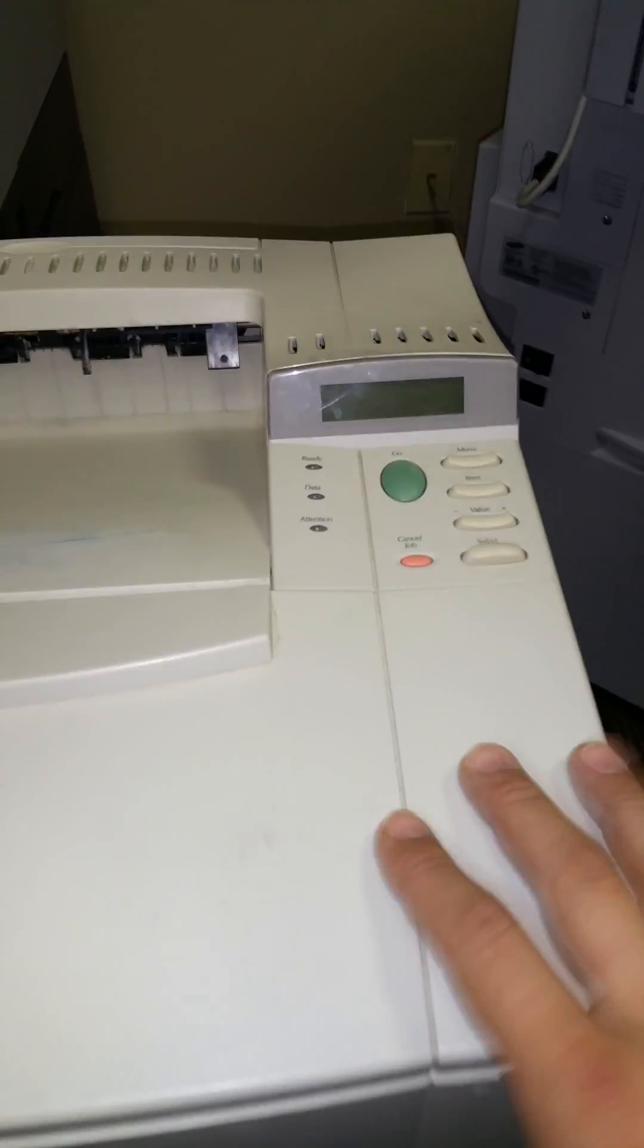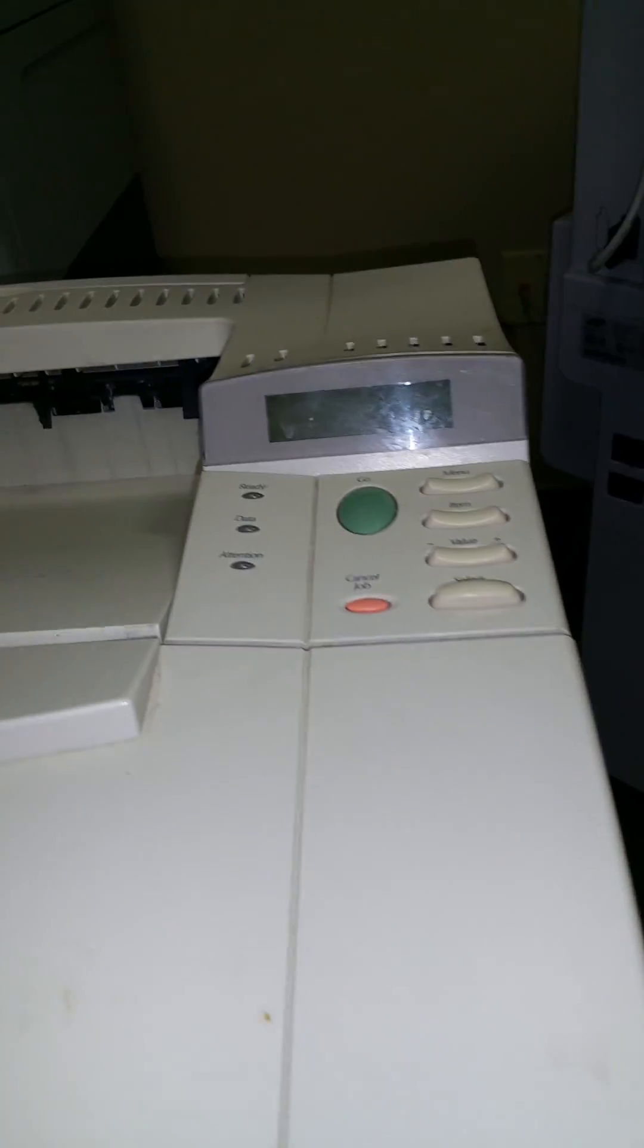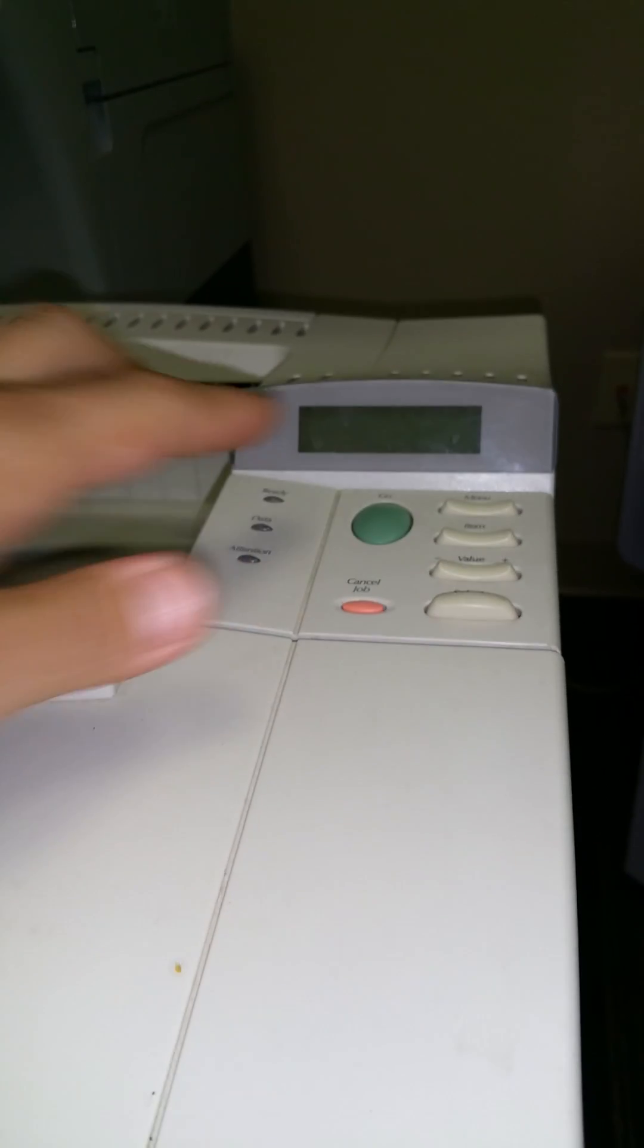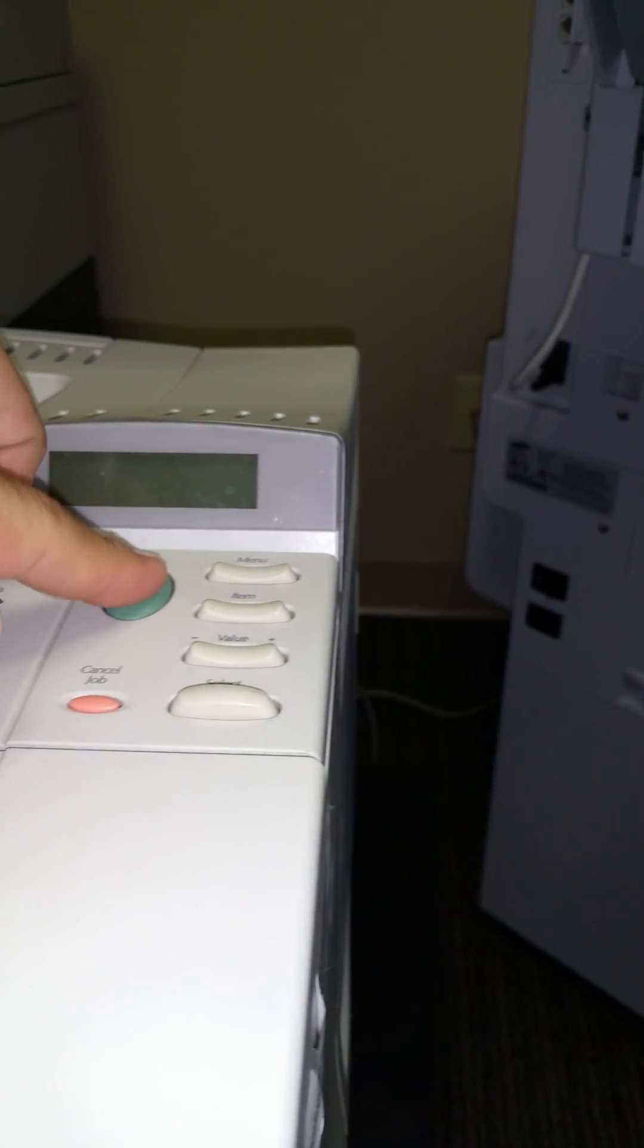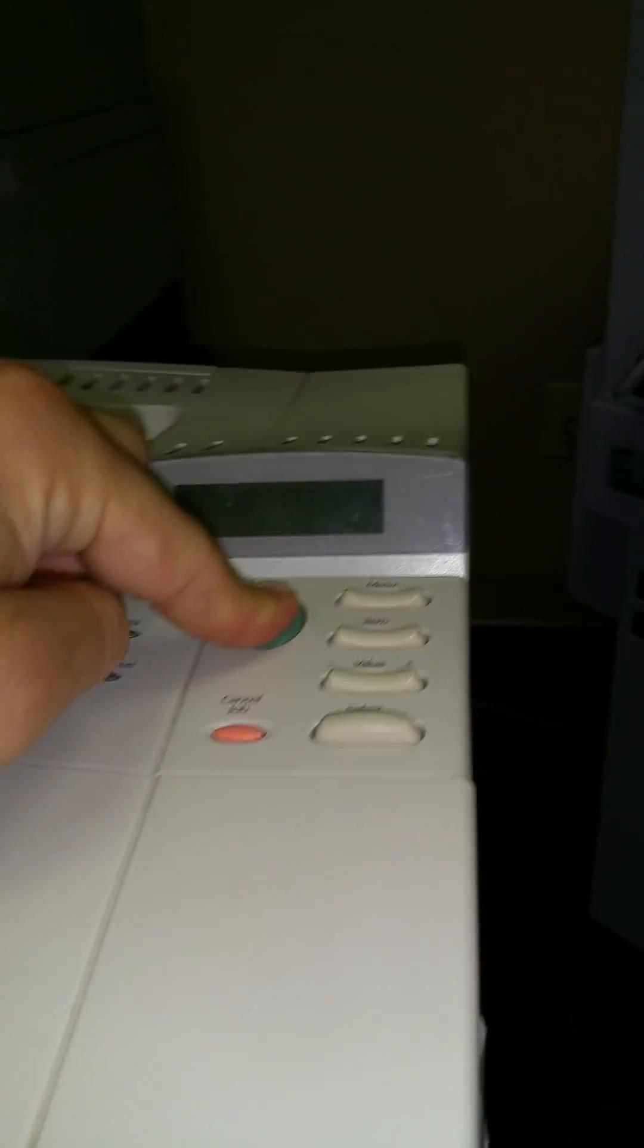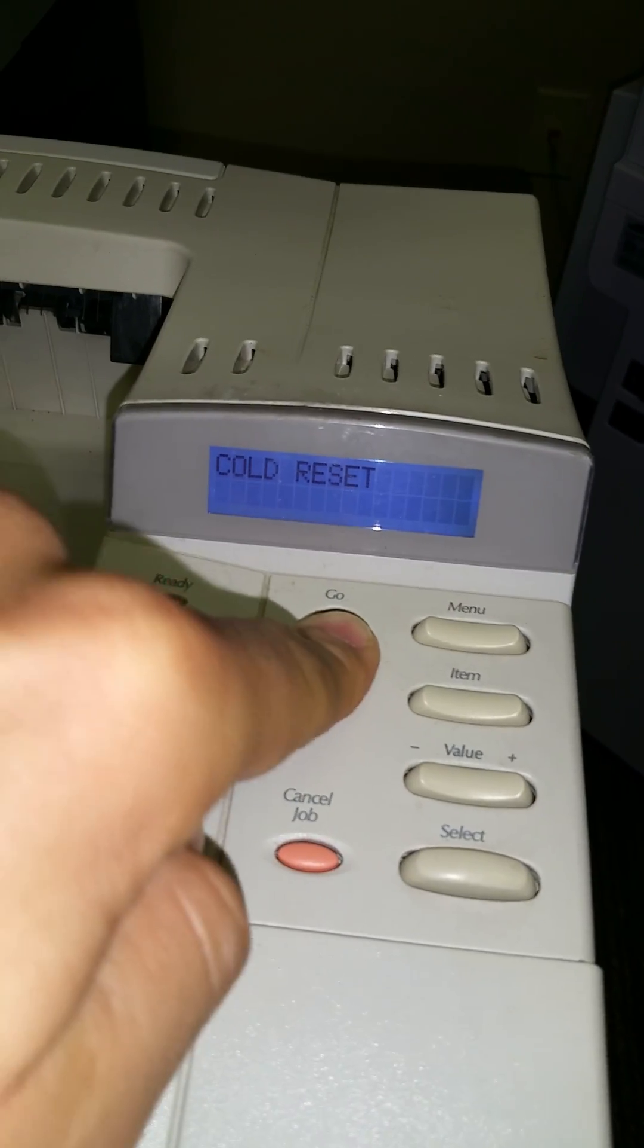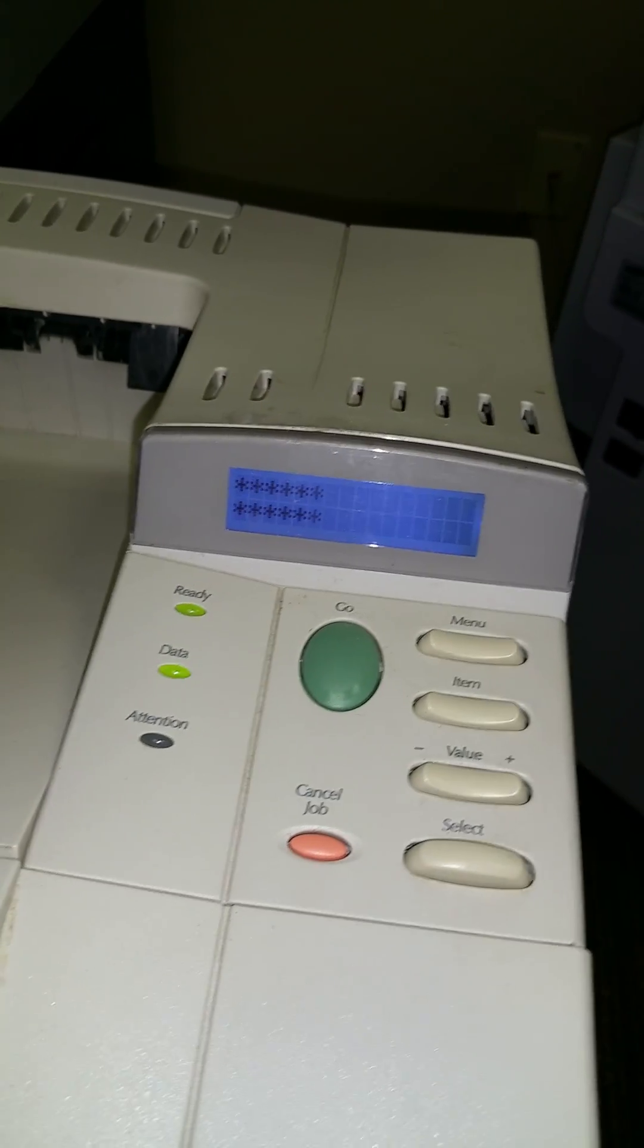First we're going to do a cold reset to get an automatic IP address. So how do we do that? Press the green button, hold it down, and turn the printer on, just wait. It says cold reset, you can let go of the button now.